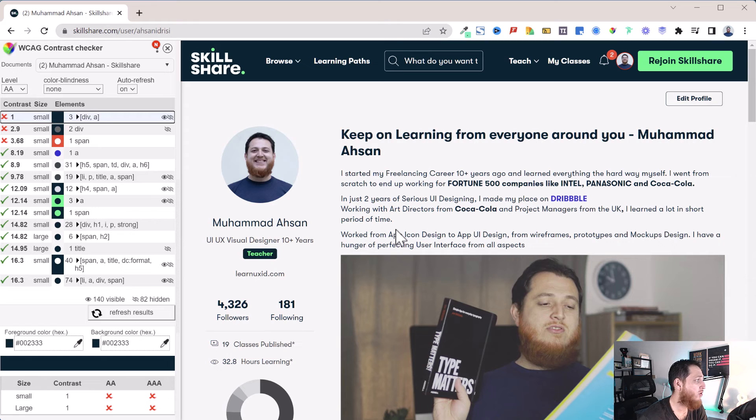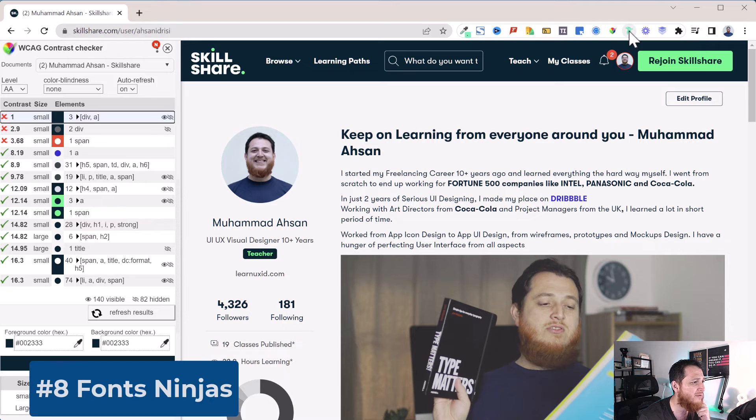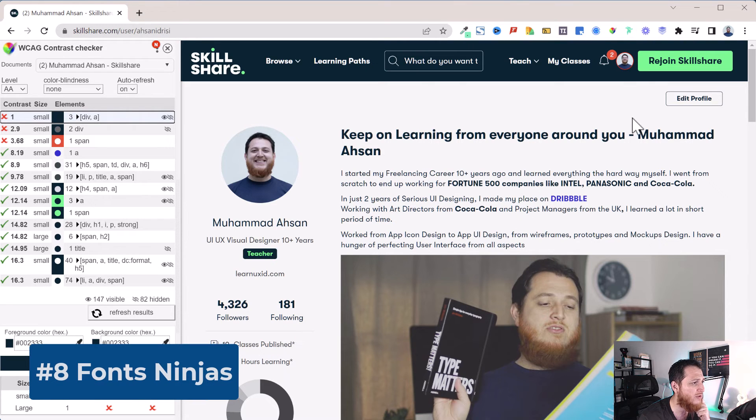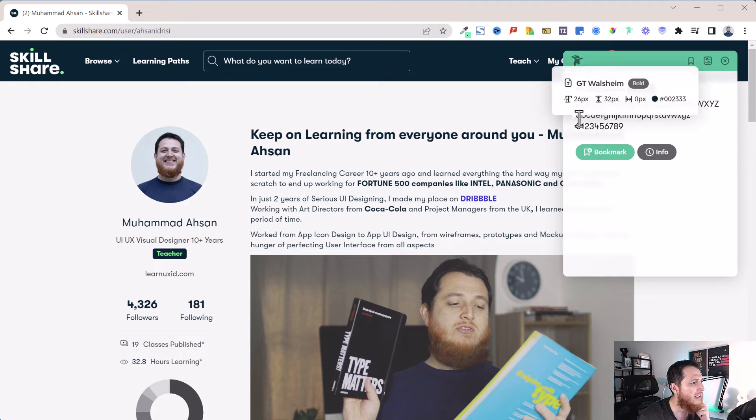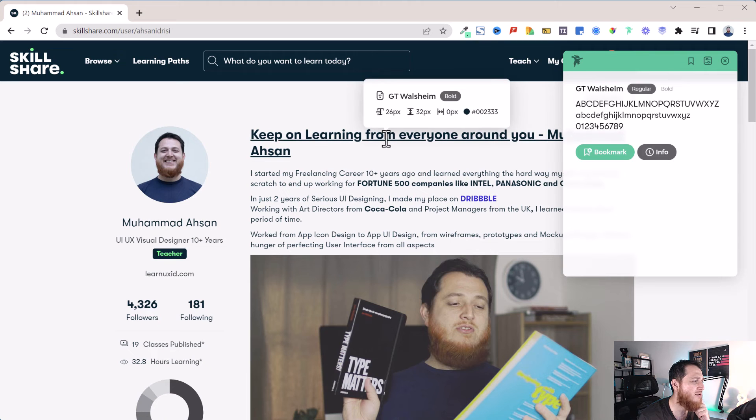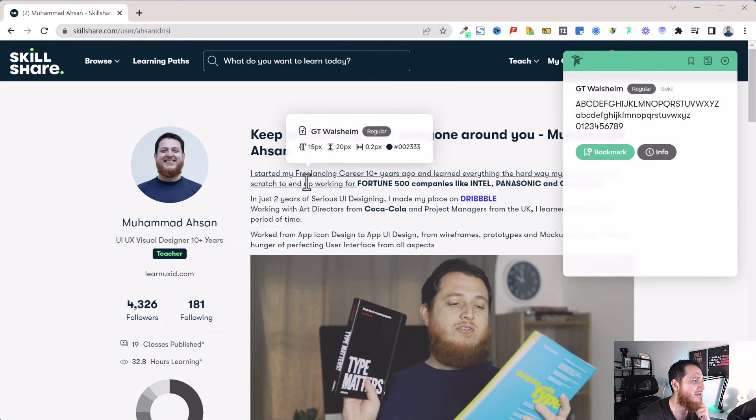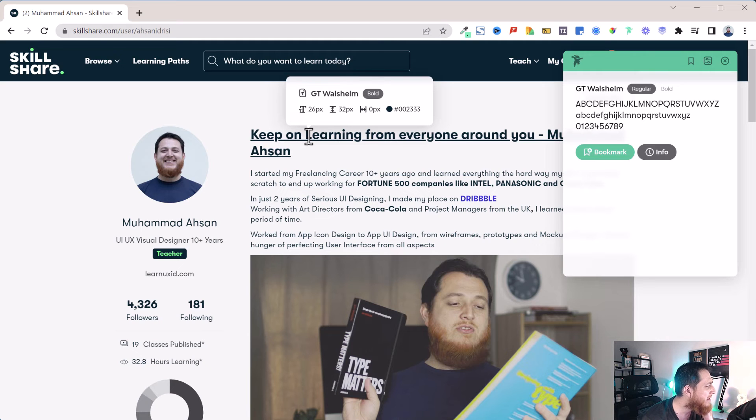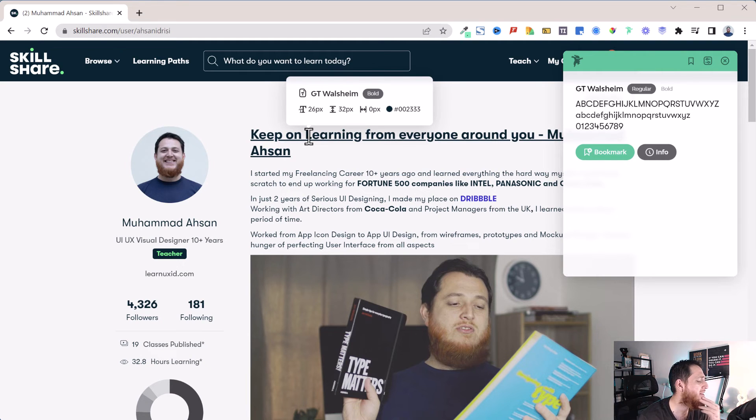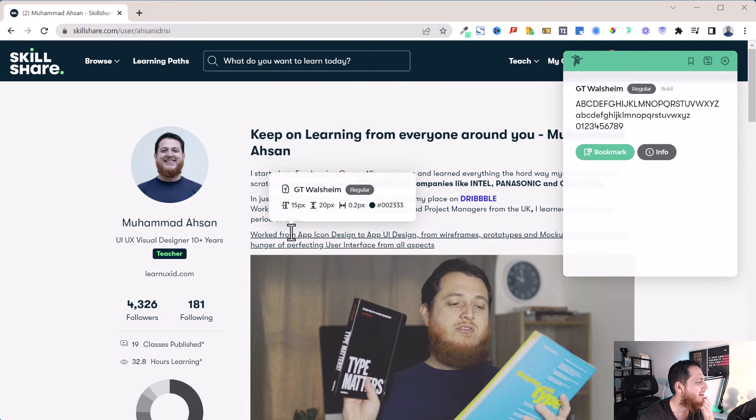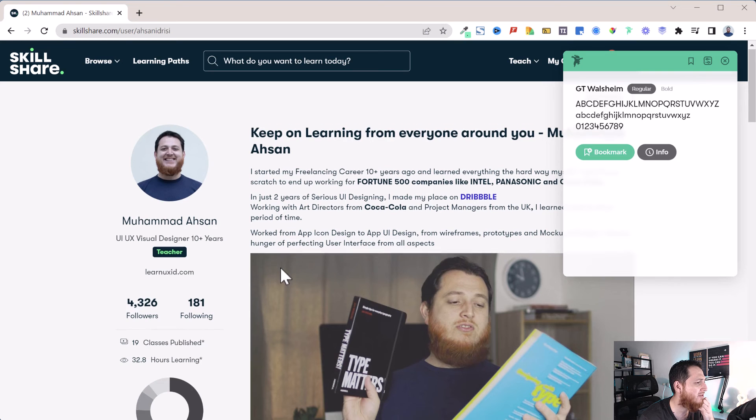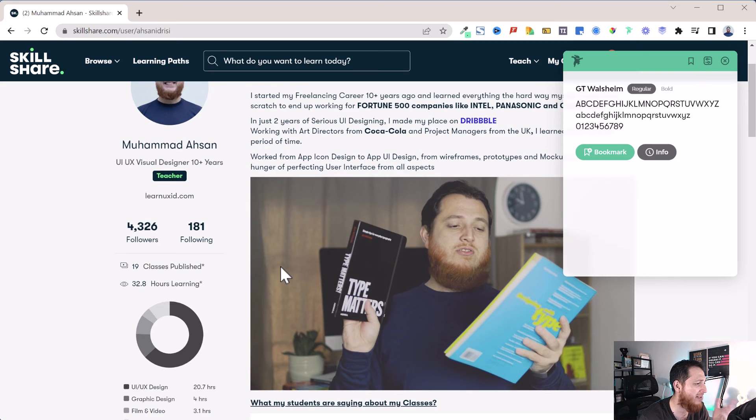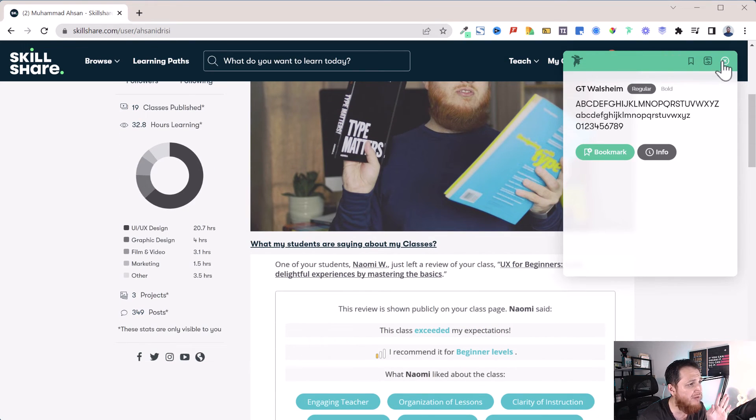Then my favorite is Fonts Ninja. Once you click over here, let's close this one, it is going to show me the typefaces used on this website. This website is using just this typeface. You can see whenever I hover on any of the text, it shows bold, 26 pixel, 32 pixel is the line height, zero pixel is the letter spacing, and also the color. I really love this extension. Fonts Ninja is one of my favorites, I think, from all these.